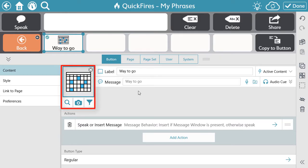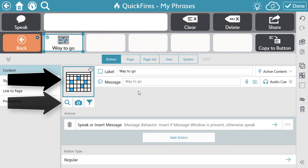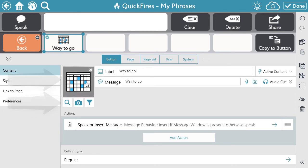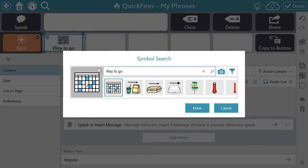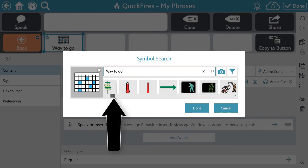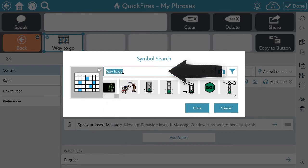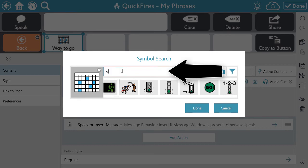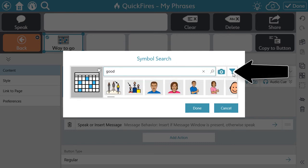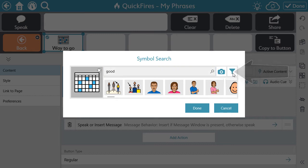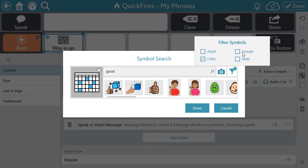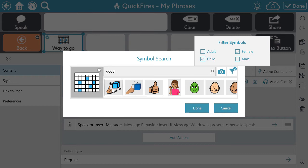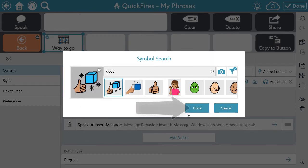The next component is the symbol. Select the symbol or use a magnifying glass to search for a symbol. You can scroll through the options available, change the search term, or use the filter to find the perfect symbol. Select the symbol and then select Done.